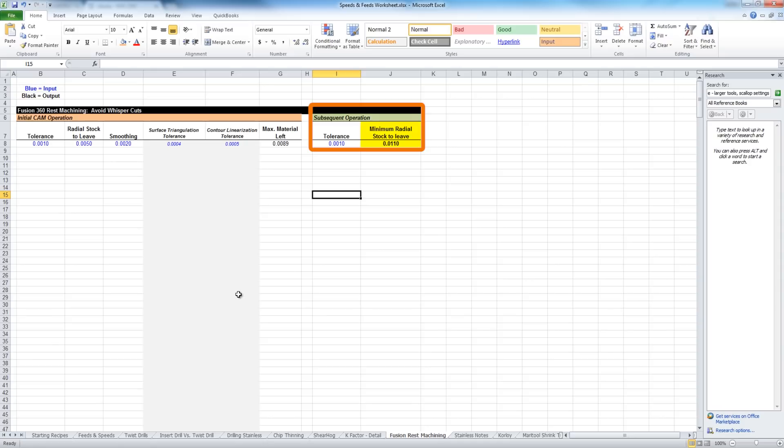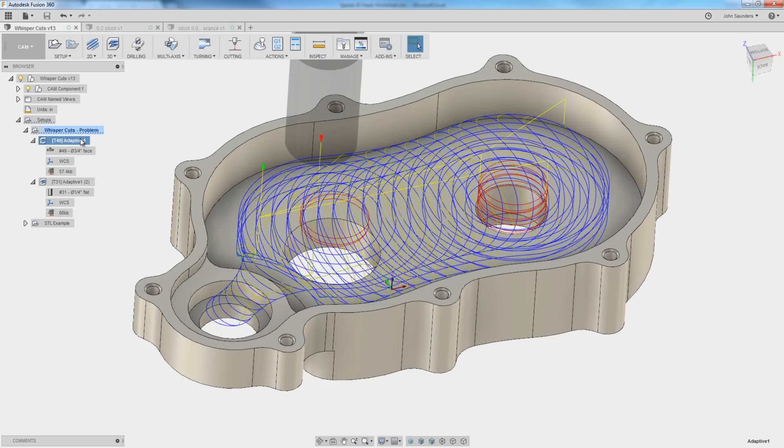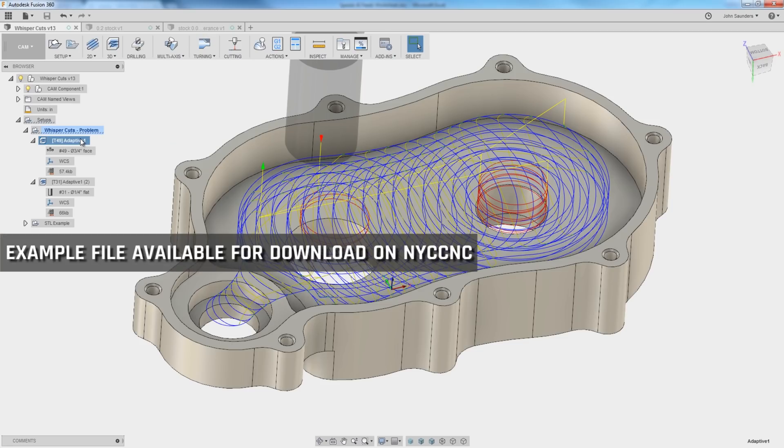So in this case, we need to populate these first three values: tolerance, radial stock, and smoothing. The initial operation, though, is the first adaptive. In this case, we're using a shear hog to rough out the majority of the material of this gearbox.